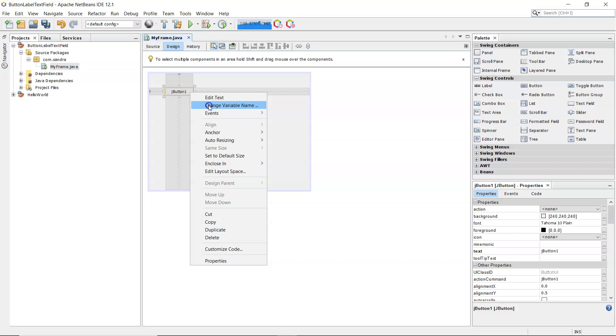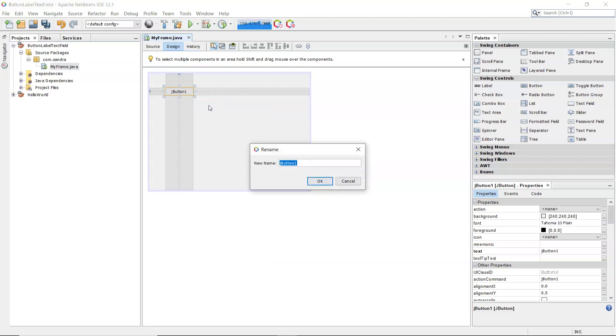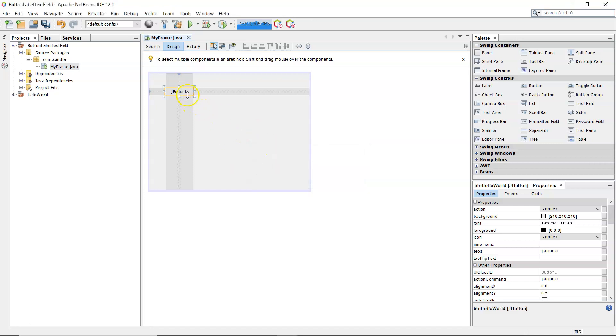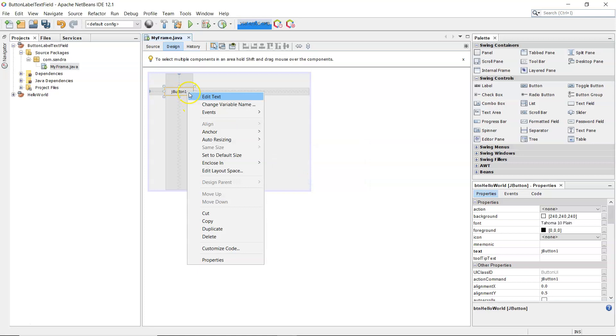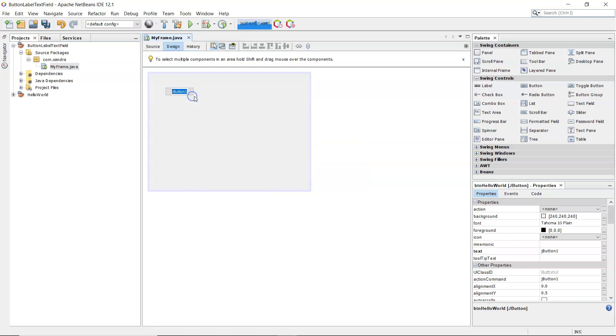Change variable name, so I'm going to call this BTN. Three letter prefix for all the buttons I'm going to use will be BTN, so BTN hello. We're going to have that hello world and put that into a message dialog. Right click again, edit text, hello world.